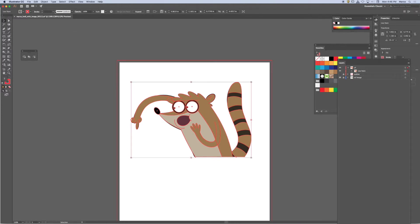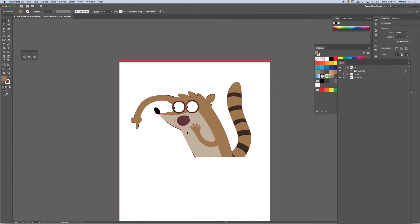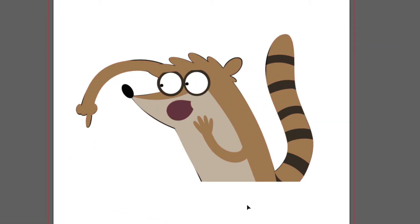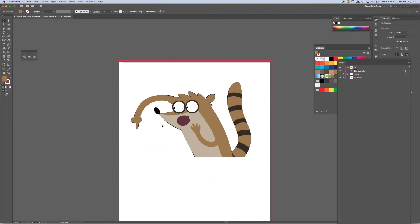There. So I set the stroke to zero. So it turns off all the trapping that is available from the live paint group.